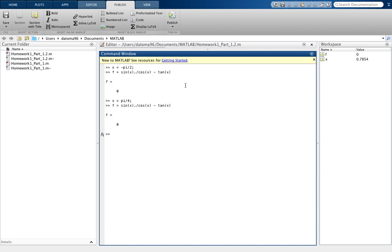Let's try another one. Let's try x equals 0. We'll do the same thing. Oh look, we proved it. Awesome.